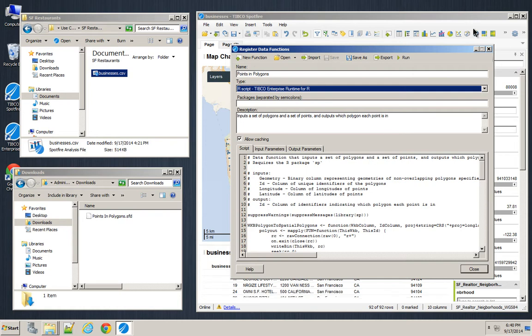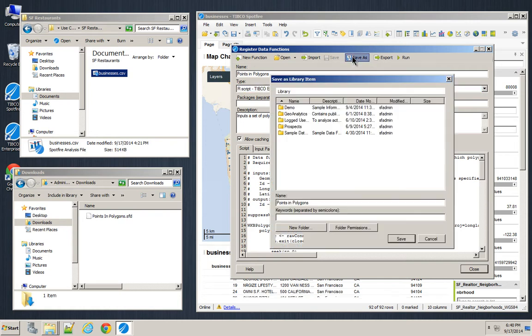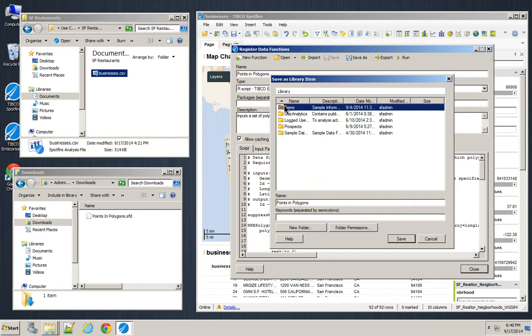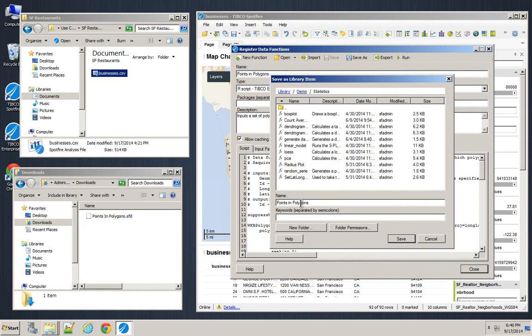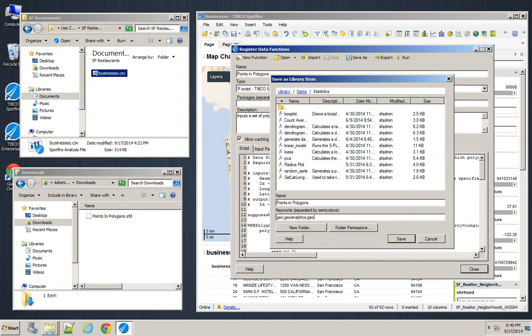And then I'll Save As. So it's now part of my library. That means that anybody else who connects to this library will have access to this functionality from now on. So I'll call this Points and Polygon. I'll give it some words like Geo, and Geo Analytics, and Geo Fencing, and Shape Files. There we go.